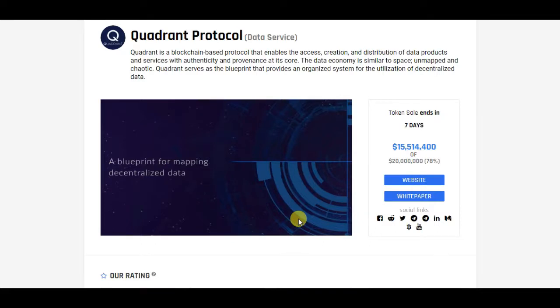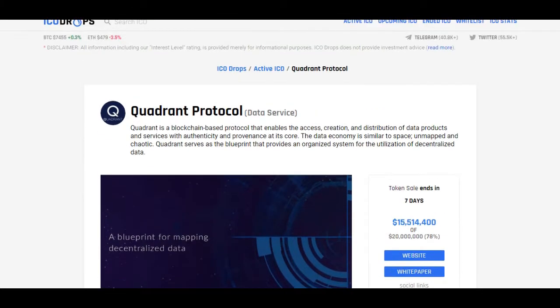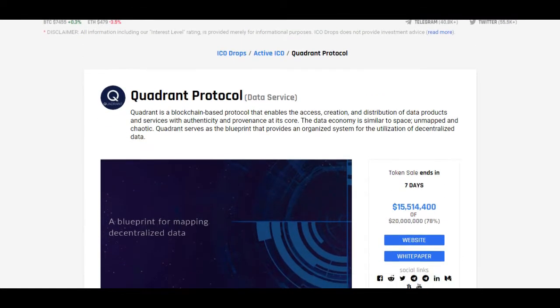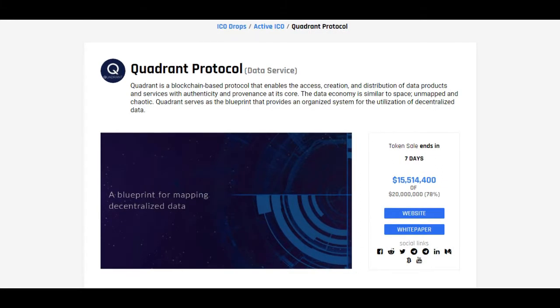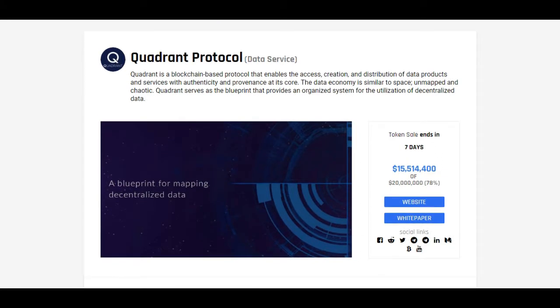Hello guys and welcome to ICOs and Cryptos channel. Today we are back with another ICO review, but before we start, I just have to tell you that this is not financial advice and do your own research before investing.